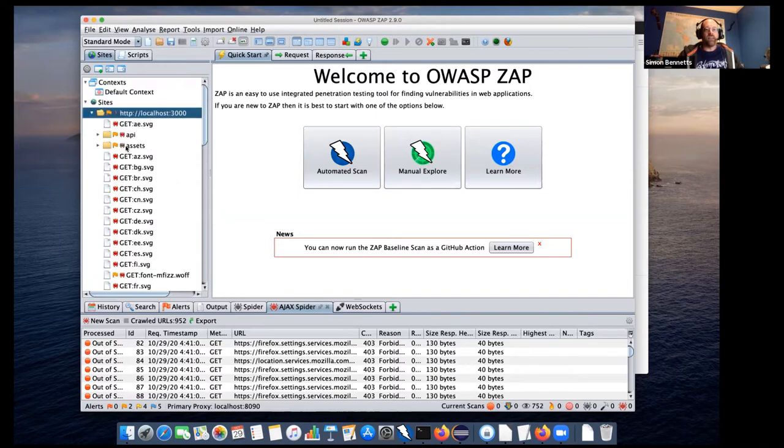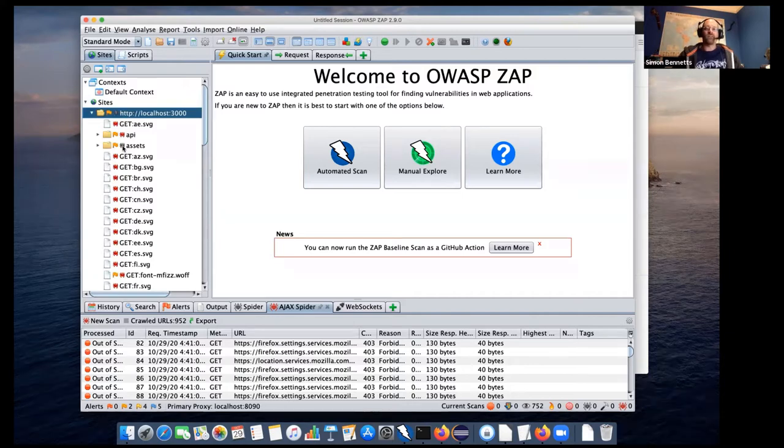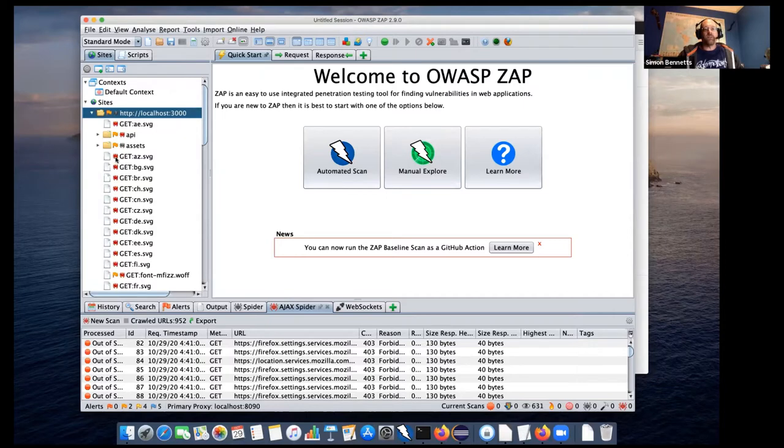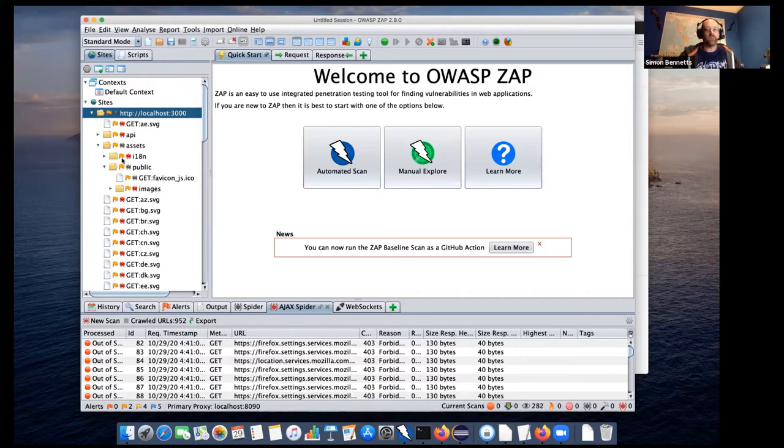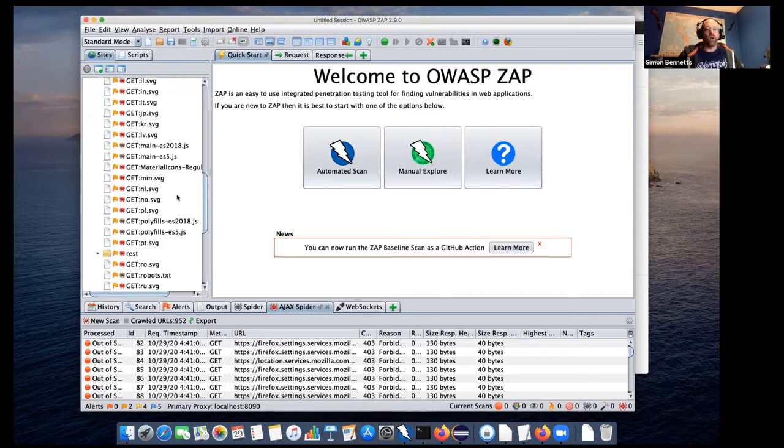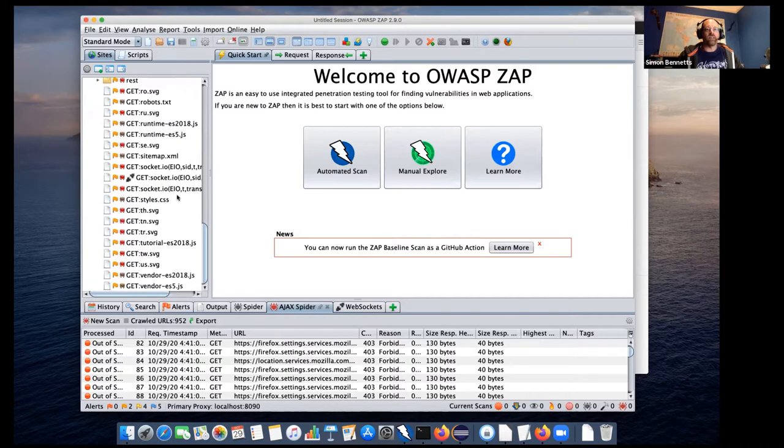But if you have a look at the sites tree now, you'll see things like the assets have this kind of little gray or black blob, which you can see if you look closely on the screen, it's actually kind of like a spider. The Ajax spider has red blobs. So it has red spiders. And this means you can see that the Ajax spider found some of the assets, but not all of them. So the traditional spider found more assets.